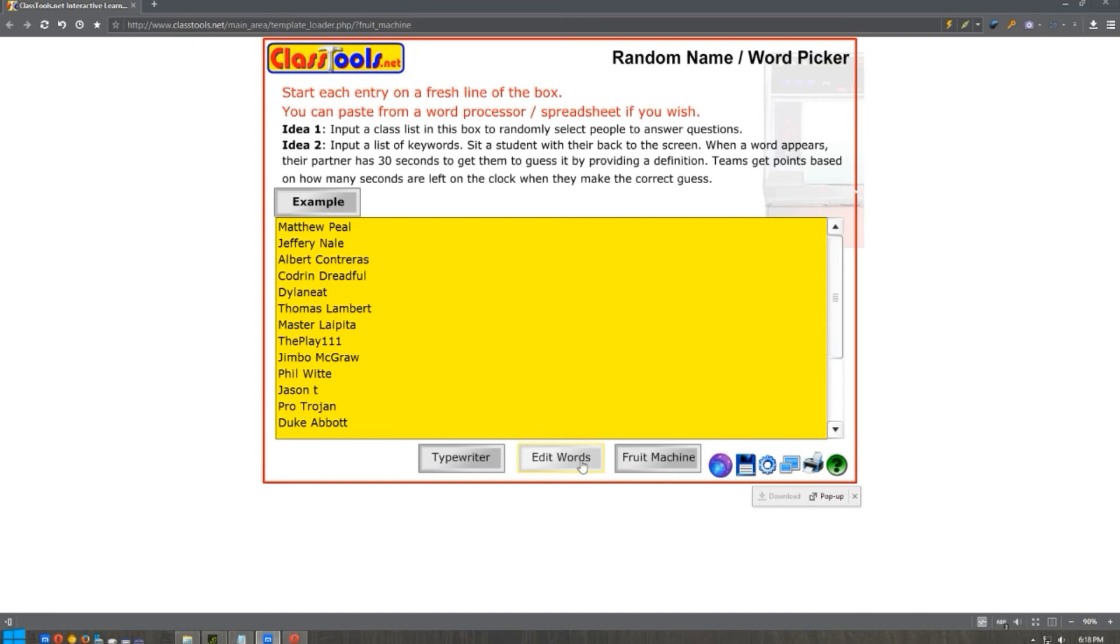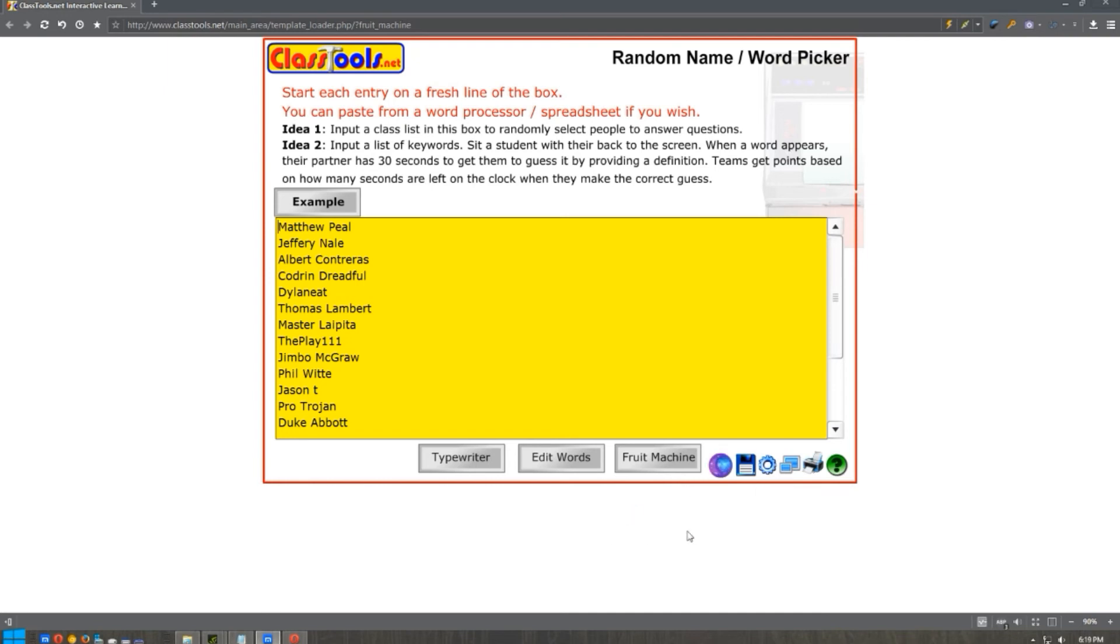We're going to hit the button here and it's going to bring up a virtual fruit machine, which is basically a slot machine type thing, and it just randomly puts a name out there. I don't know how it works, no idea.